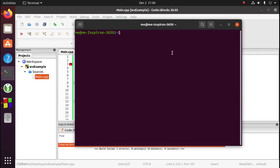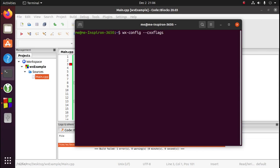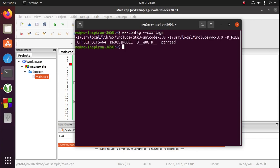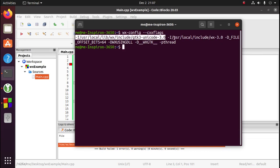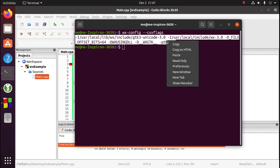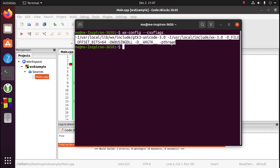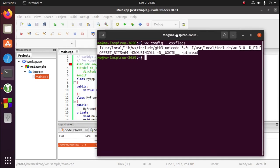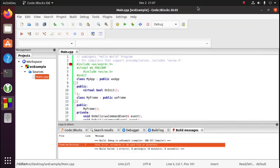We need to run the command wx-config --cxxflags. This gives us all of the compiler flags we need for our project. So we'll copy all of this and go back to Code Blocks.